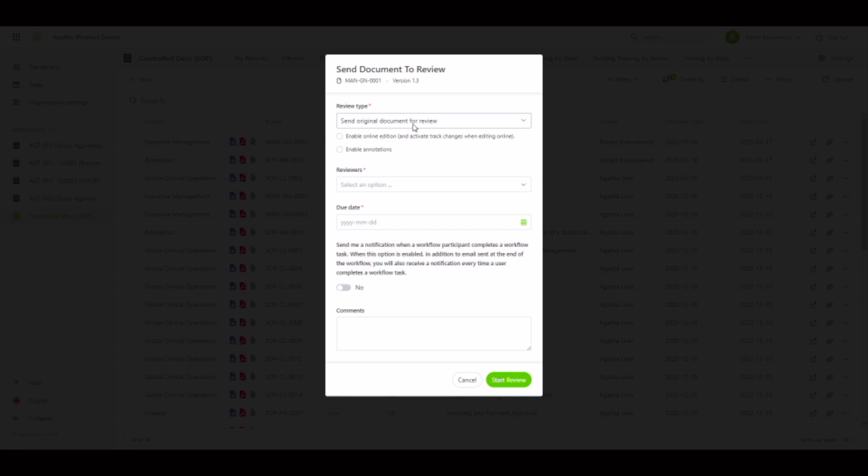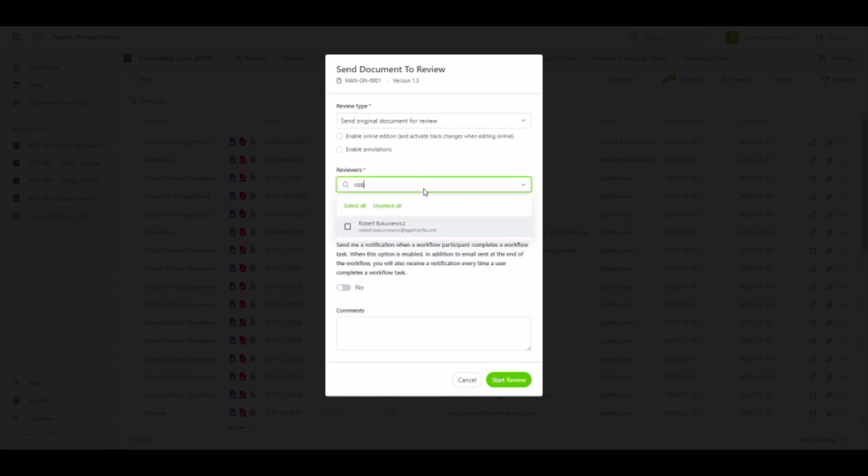I'll go ahead and specify myself for the standard review, enter a due date, and start the review process.